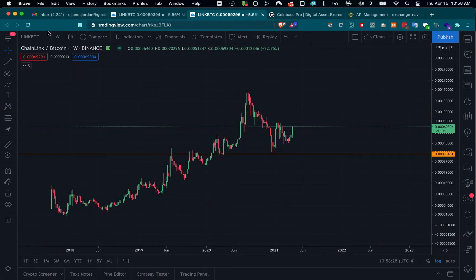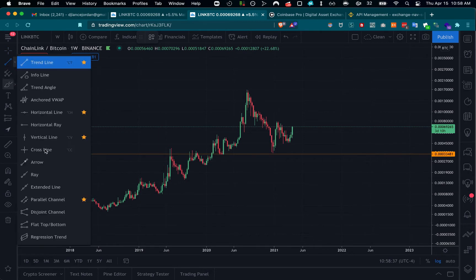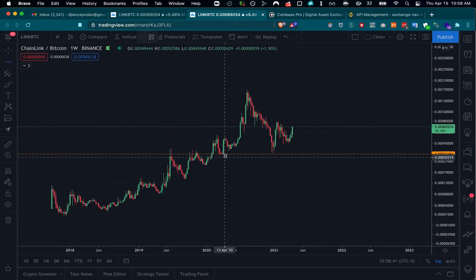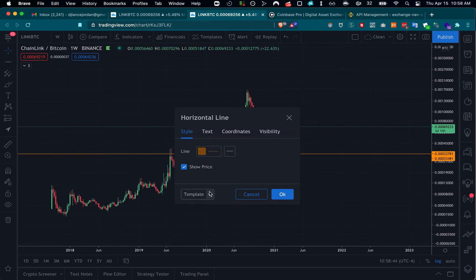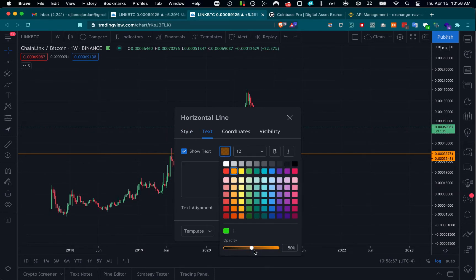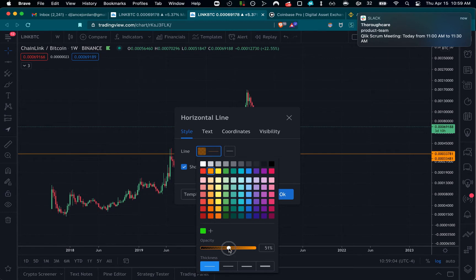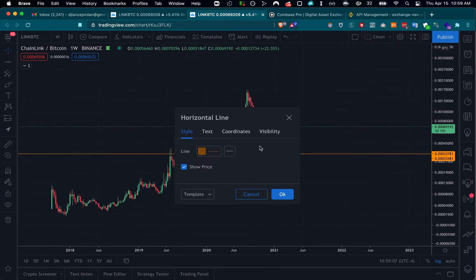We talk a lot about key levels, and we use the horizontal line tool for this in TradingView. I have a template here using yellow or orange to indicate key levels. I like the text on the bottom right, with an opacity of 50 on a dark background. I do the same thing for the line — use the thin line, set the color to the same, and save a template. I call this 'key level'.